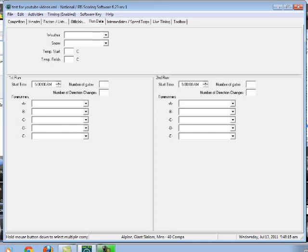So we're going to do this the night before and sort of hope for the best. So weather, you can just put in whatever you want. Partly cloudy is always a good one. Snow, put natural and put firm. Sounds good.